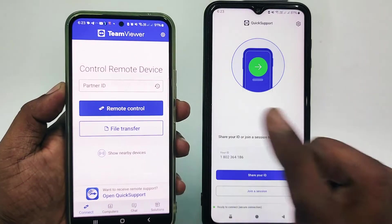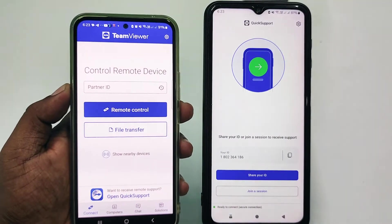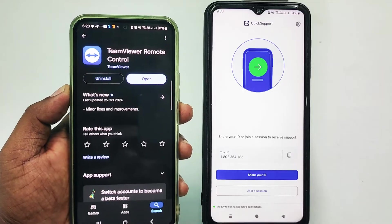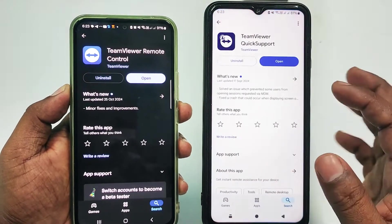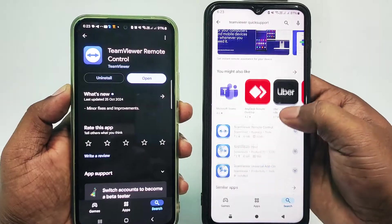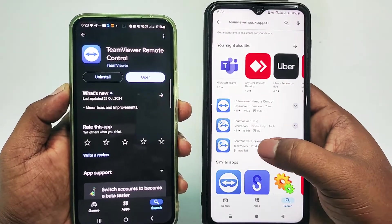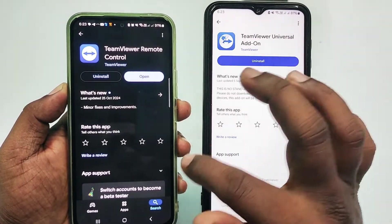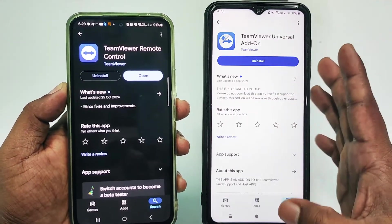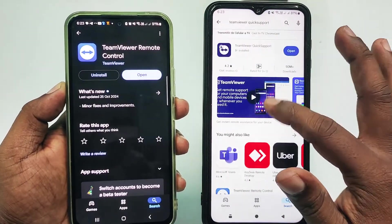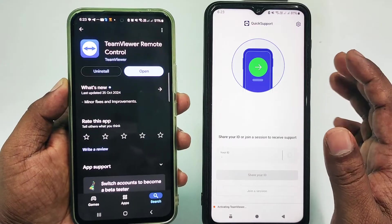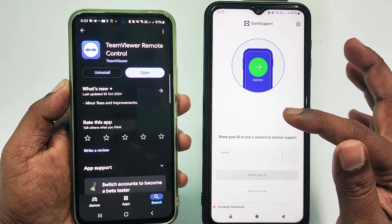Now go to the second phone and click Open. You need to share your ID into this phone. Also, go to the Play Store on both phones and install another application called TeamViewer Universal Add-on. Install it on both phones. After that, go back to TeamViewer QuickSupport and wait a few seconds.